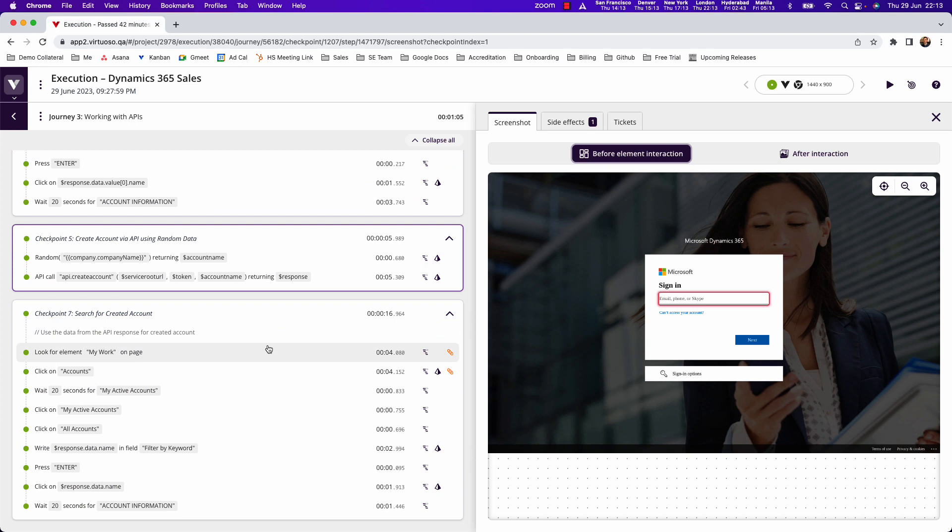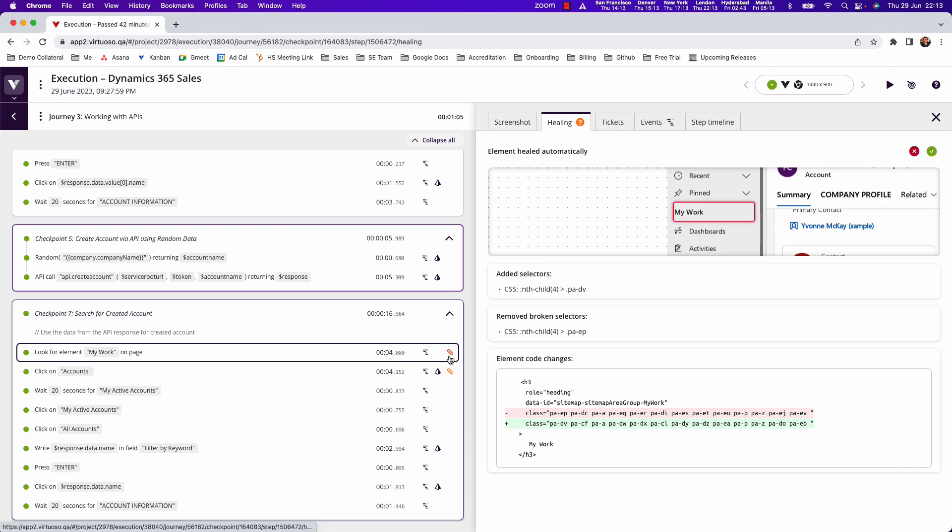You can also use Virtuoso's self-healing for dynamic changes. For example, a class change within the my work element is automatically healed by Virtuoso's machine learning algorithms.